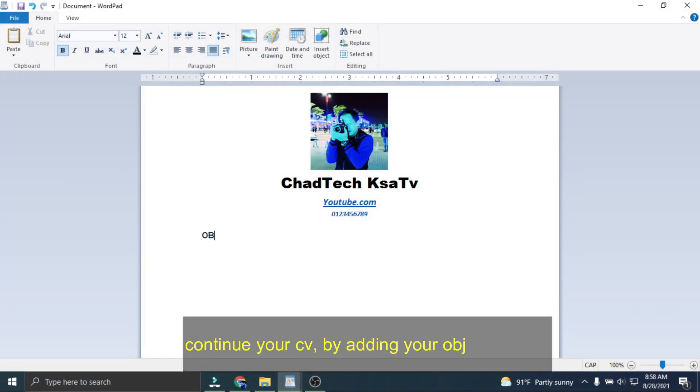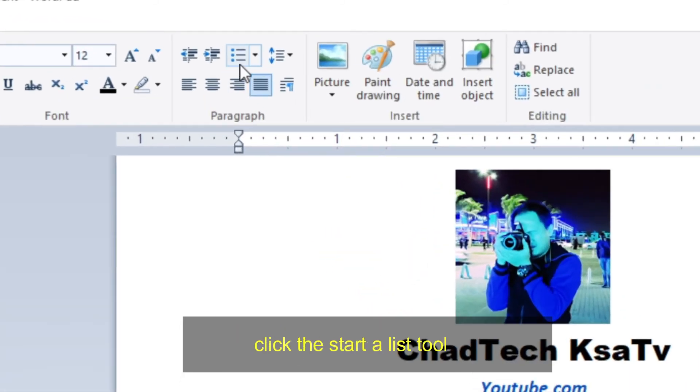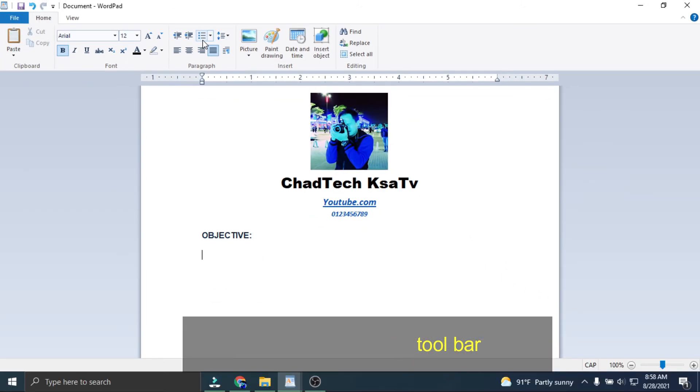Continue your CV by adding your objective first. Click the start a list toolbar and type your objective.